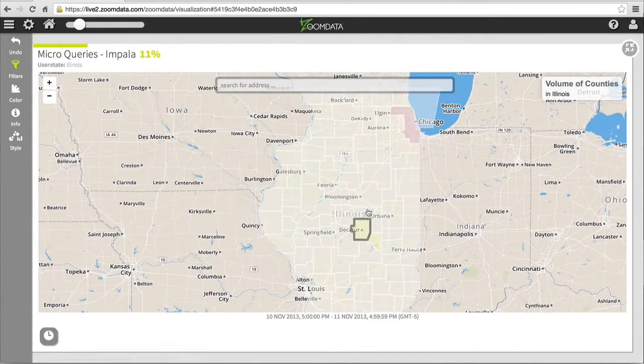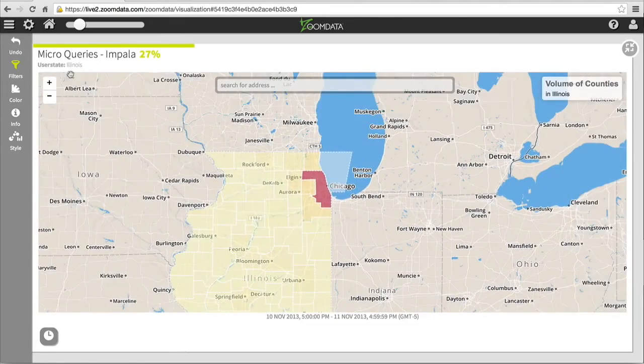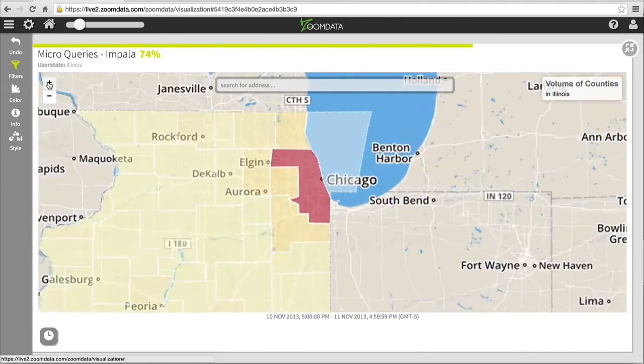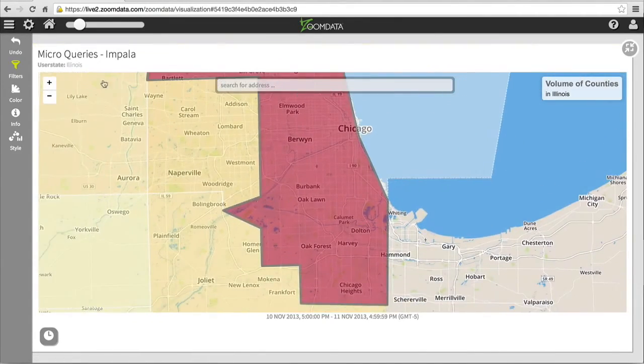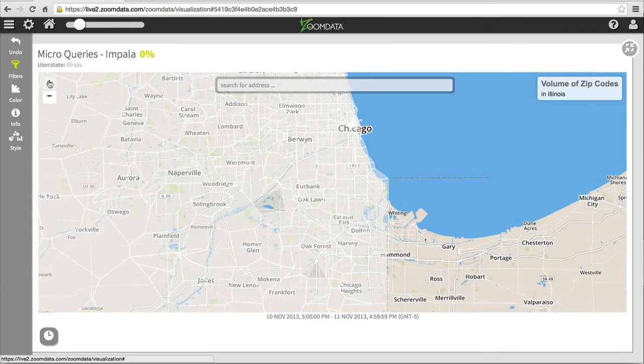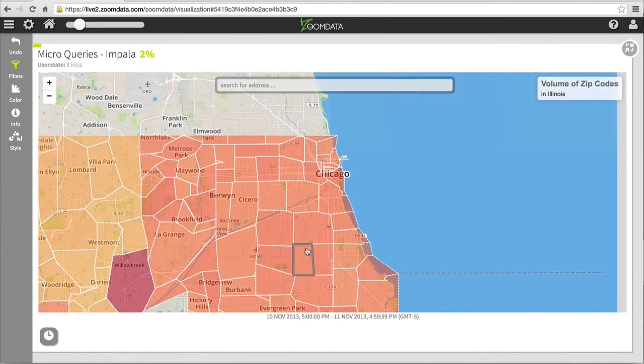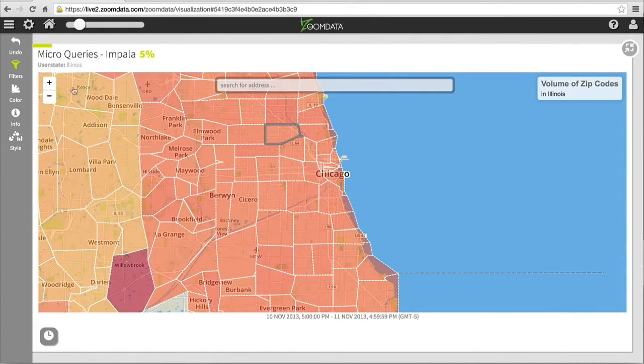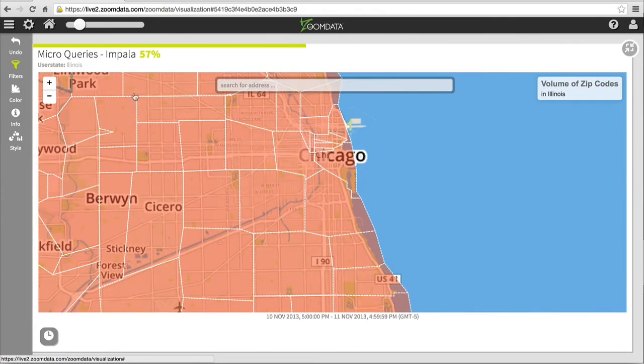I can either wait for them to finish, or in this case, move into a different state, such as Illinois, where I see the counties, and if I drill down far enough, the zip codes around the Chicago area, which also come up almost instantaneously while the sharpening process proceeds.